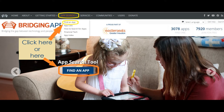You can look at the top menu that says App Search. When you click on that, a list comes down and you click Find an App, or you can click on the App Search Tool Find an App on the scrolling banner.